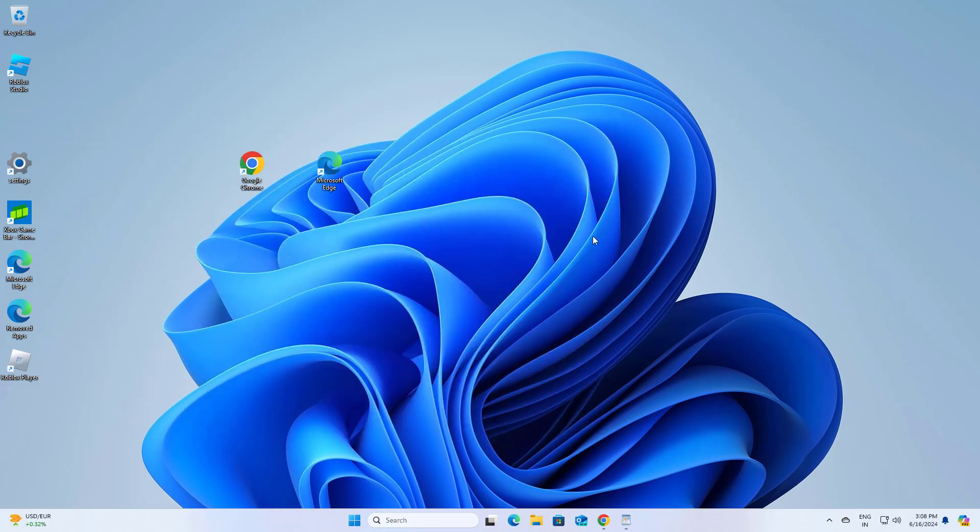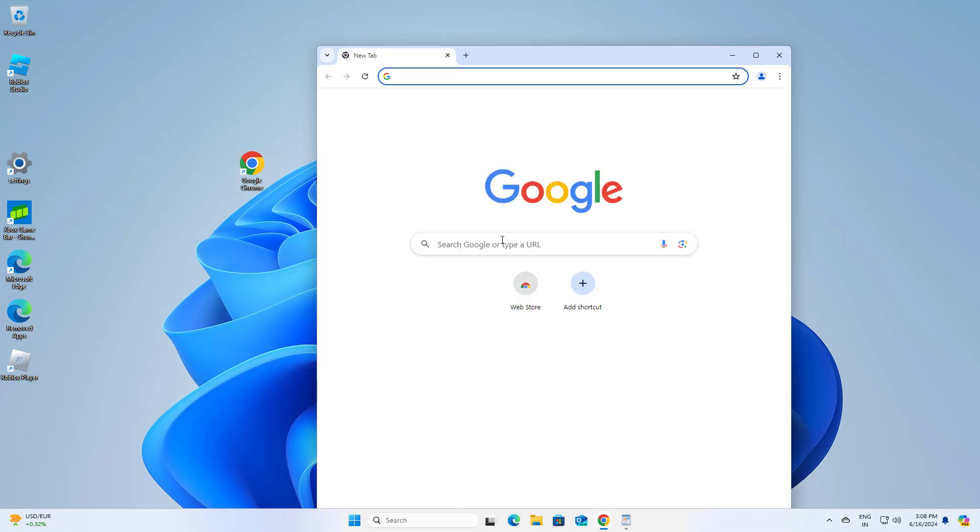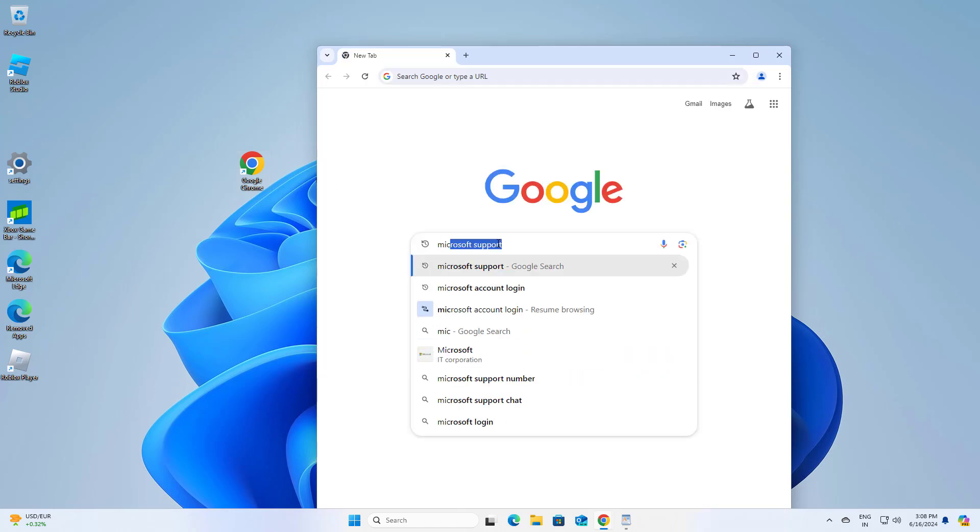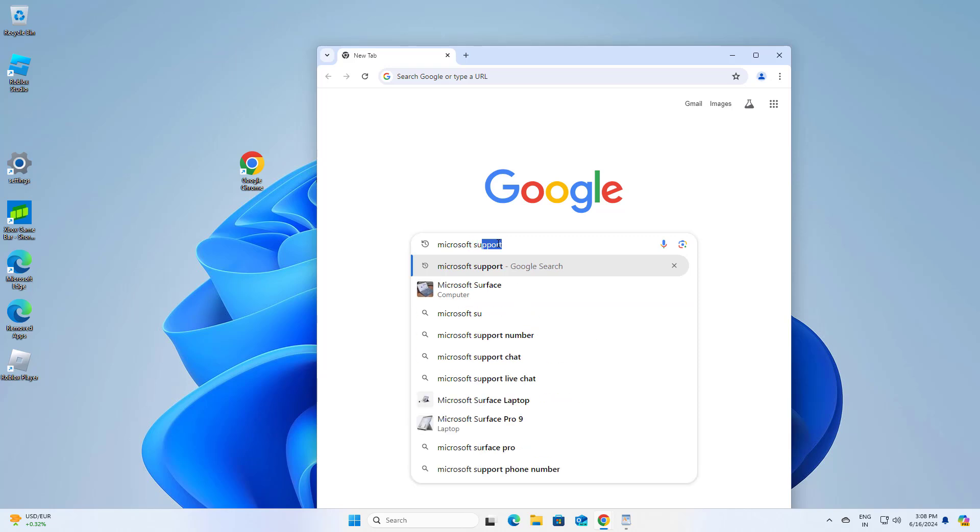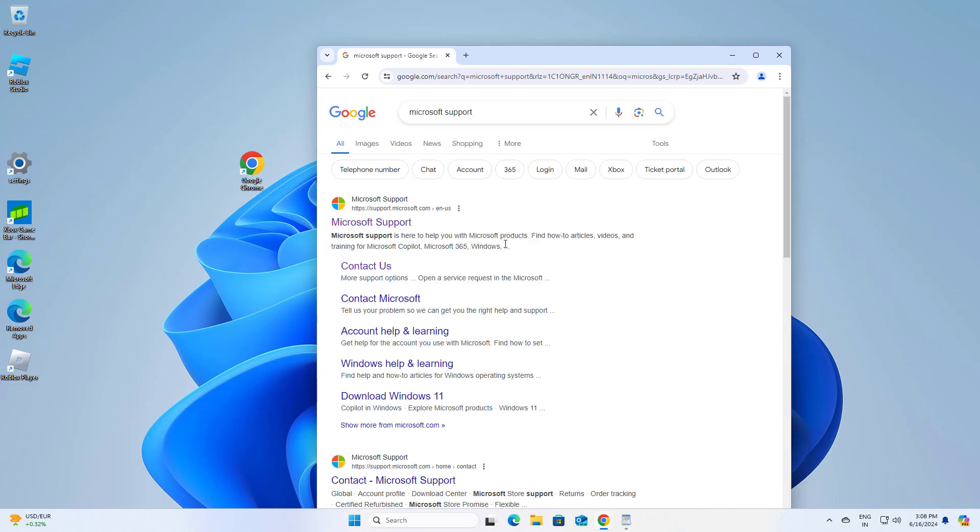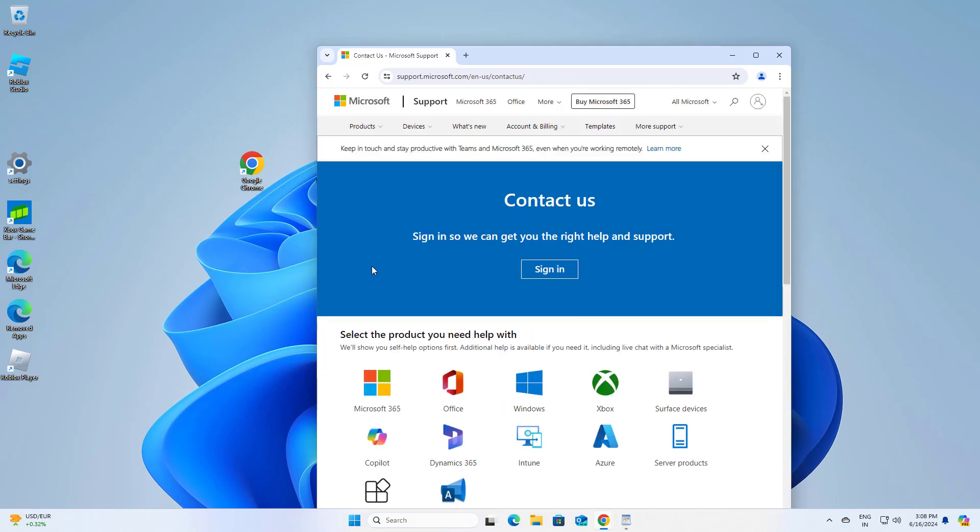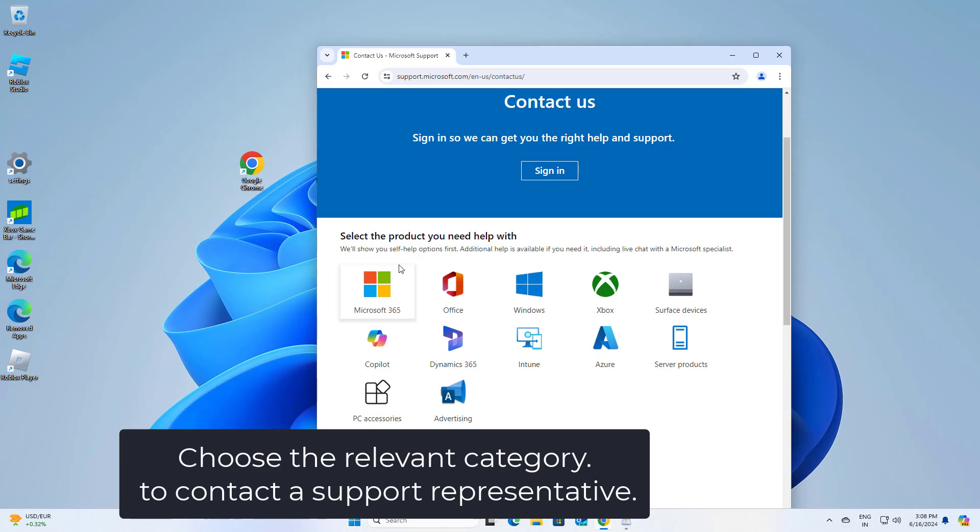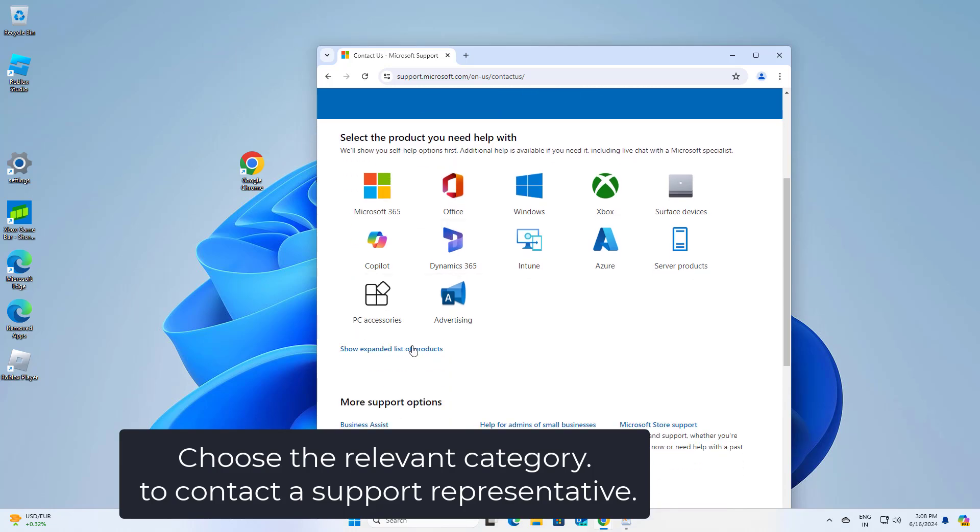Open Google Chrome. In search, type Microsoft Support. Navigate to the Contact Us section. Choose the relevant category to contact a support representative.